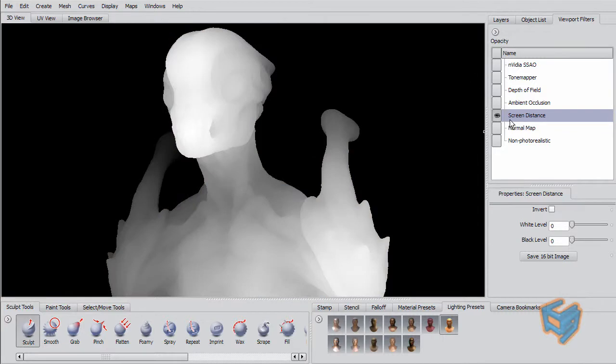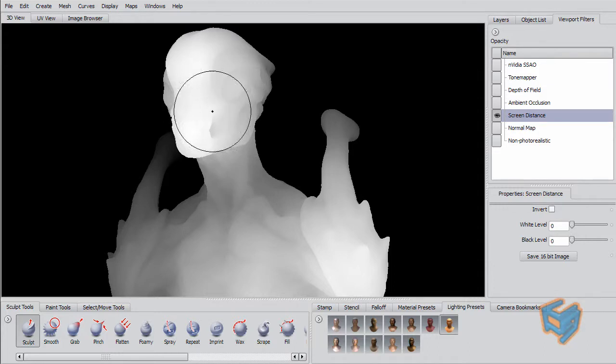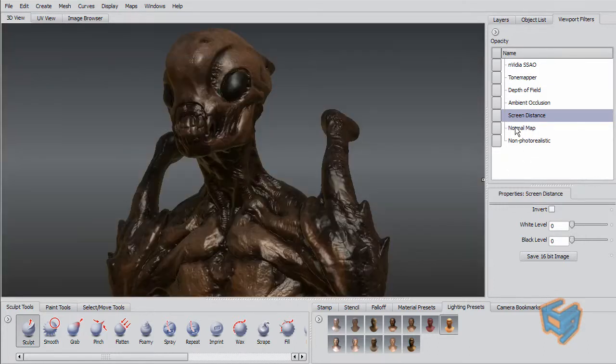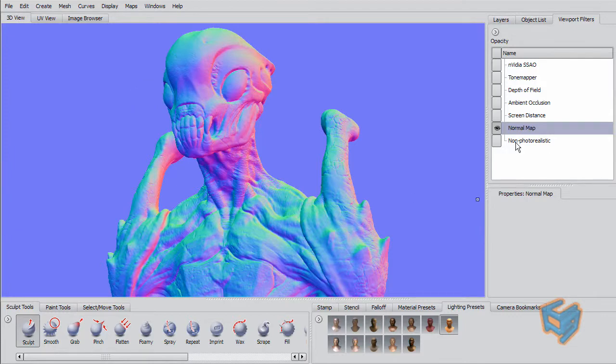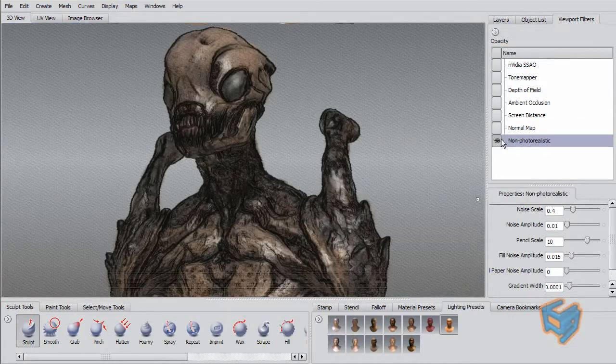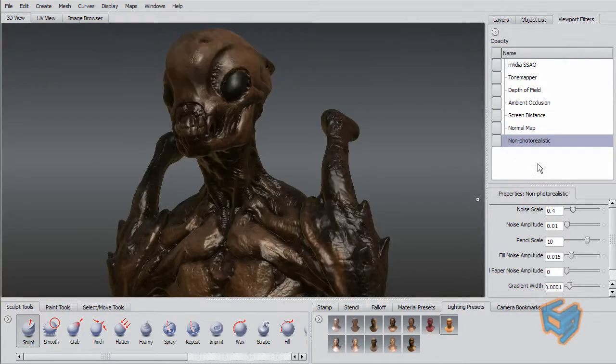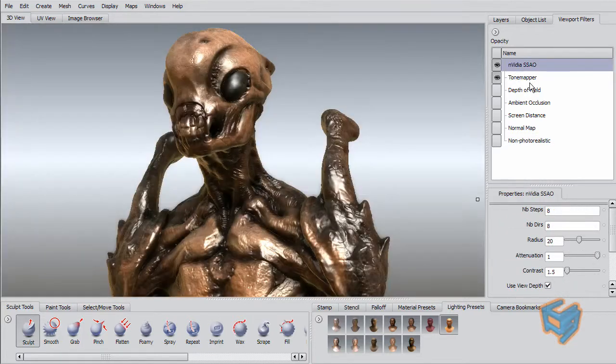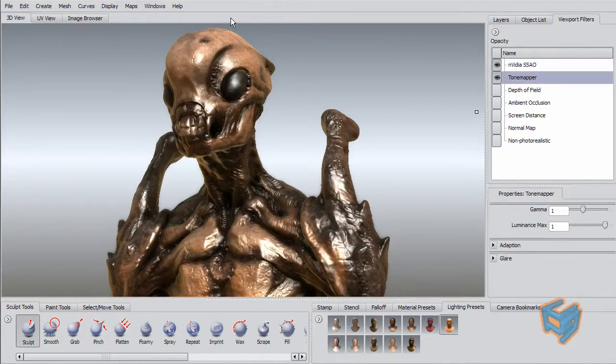There is one here that is the Screen Composite that you can output 16-bit floating bits formats to give you a Z-depth. And you have the normal map and the non-photorealistic filter as well. So I'm just going back to my originals in here.